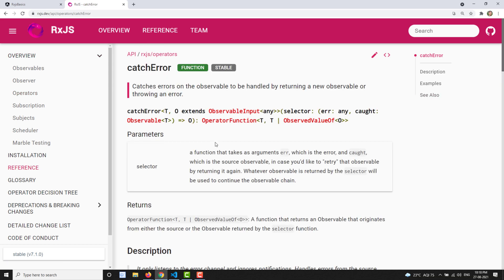The first one is the catchError operator. Normally, two things we can do when encountering an error. One way: if an error has occurred, we just show the error — something has happened. The second option: we avoid the error and do something else, without blocking the code. So either we stop execution and show the error, or we bypass the error and execute some other code. Using catchError we can do both — bypass the error or throw the error.